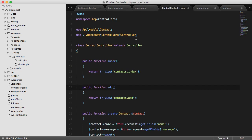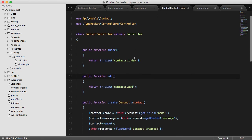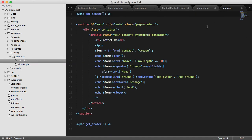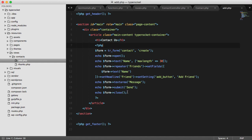If I go into the contact controller, I'll see here that I have this add method. It returns a view of contacts.add. I can open up that view file and if I look at it, we'll see here is the contact form. I have all my custom fields and it all works nicely even on the front end of the site.